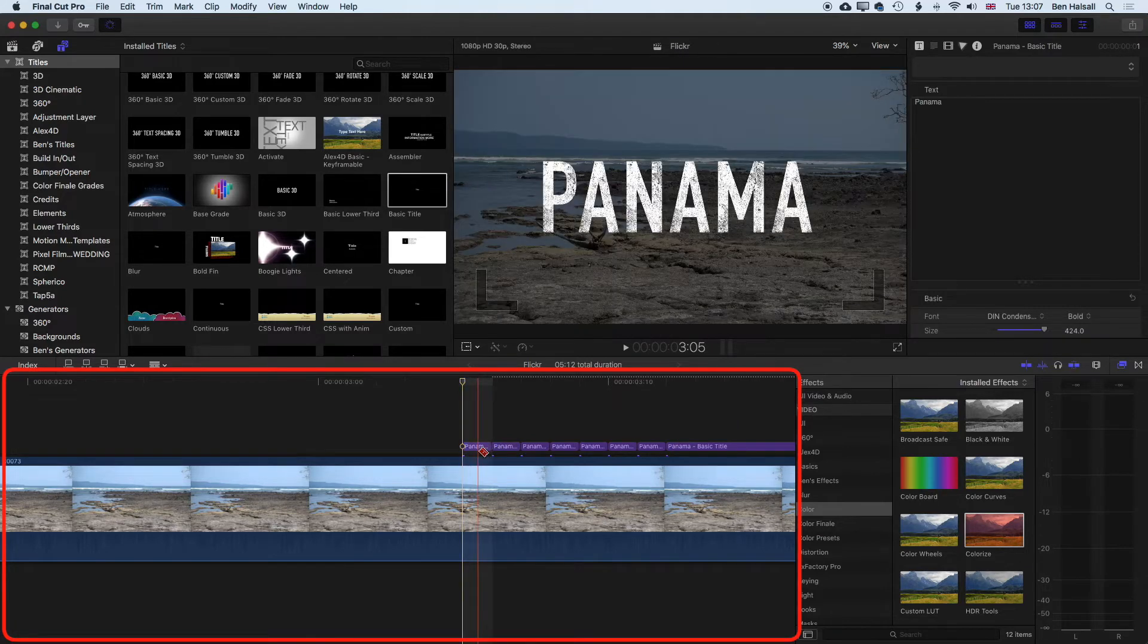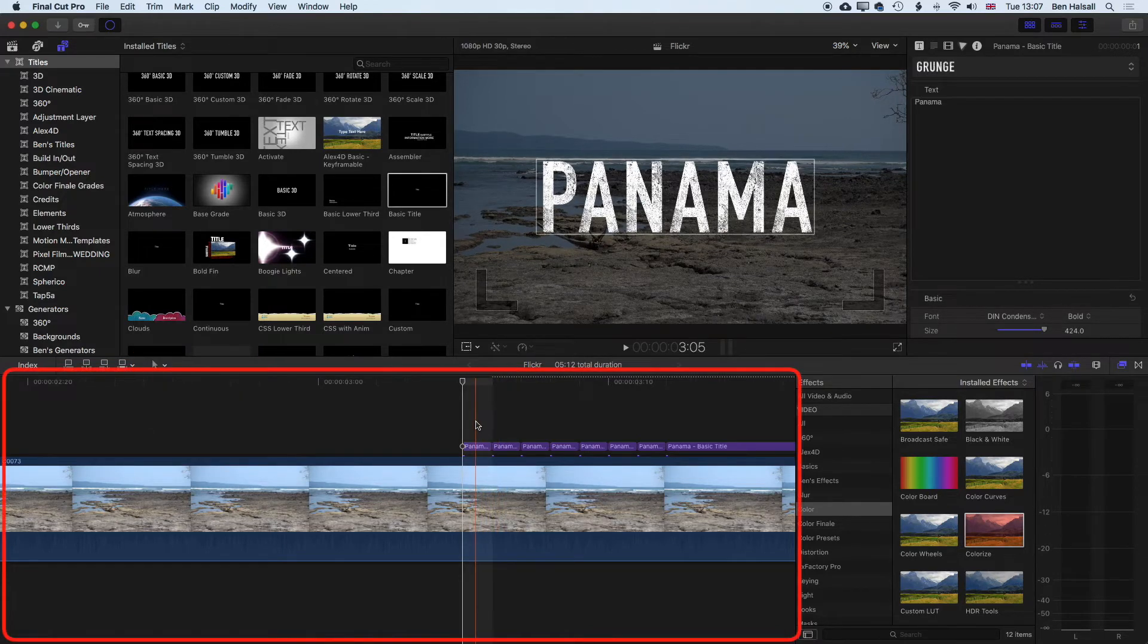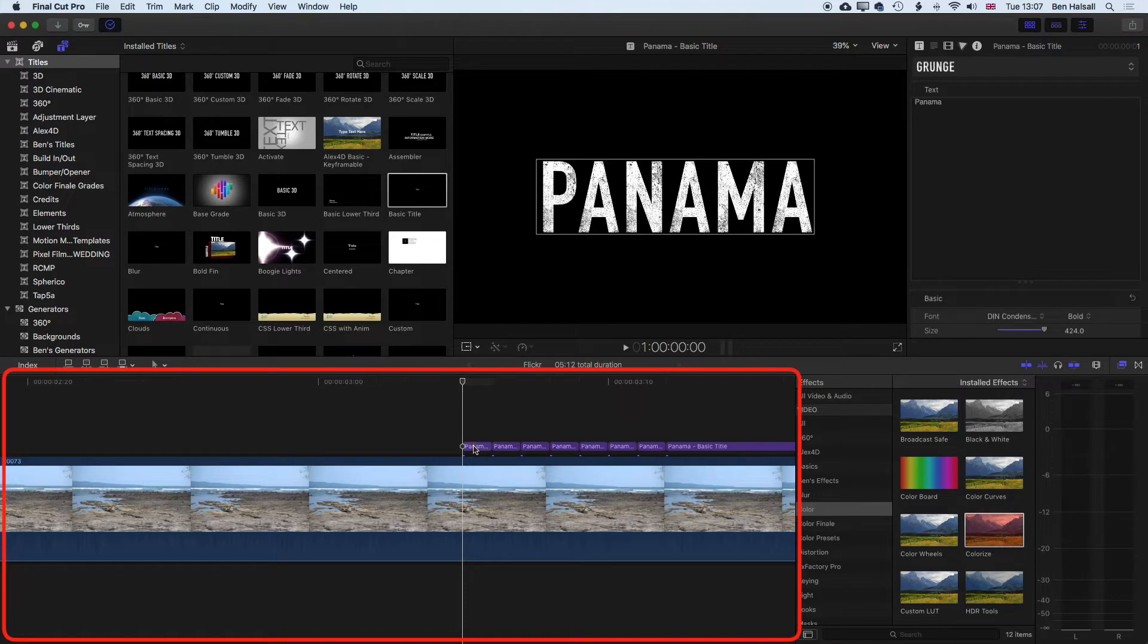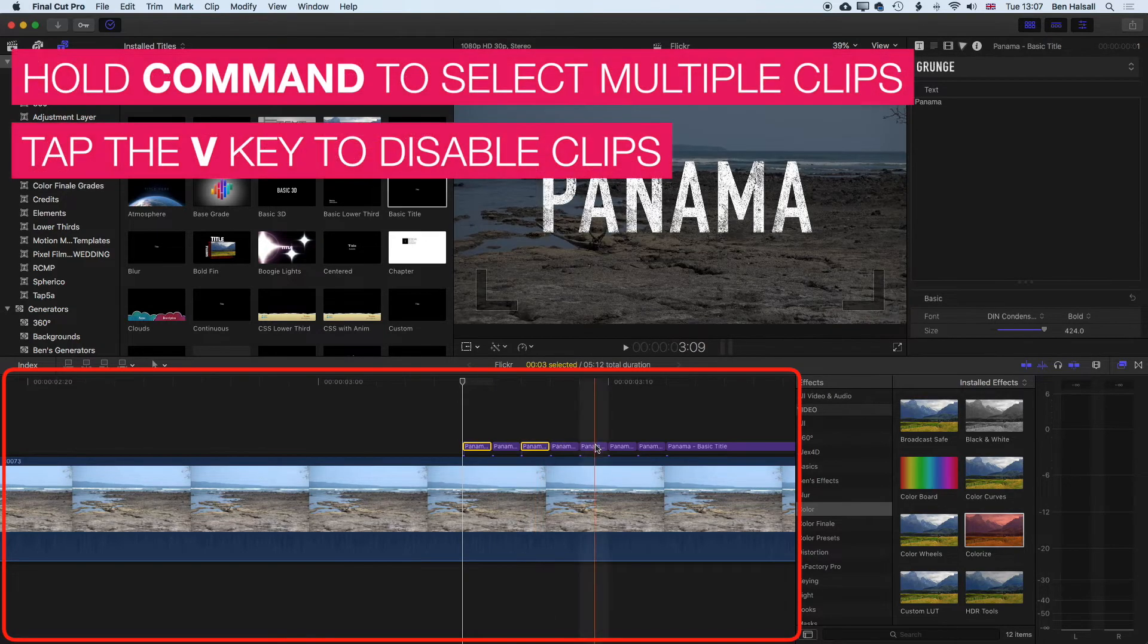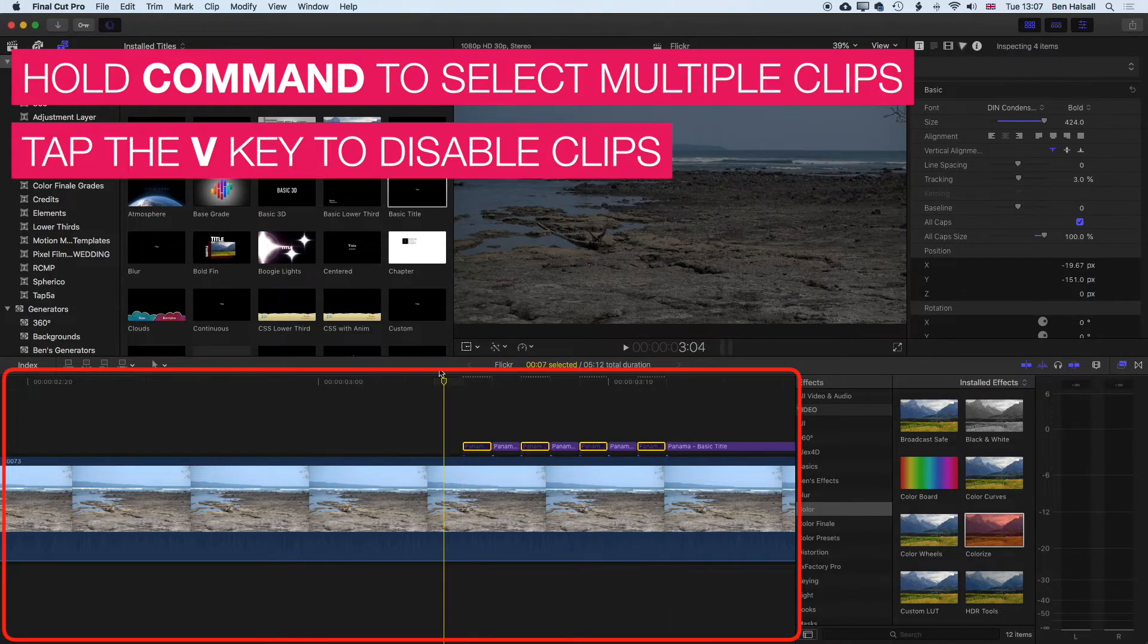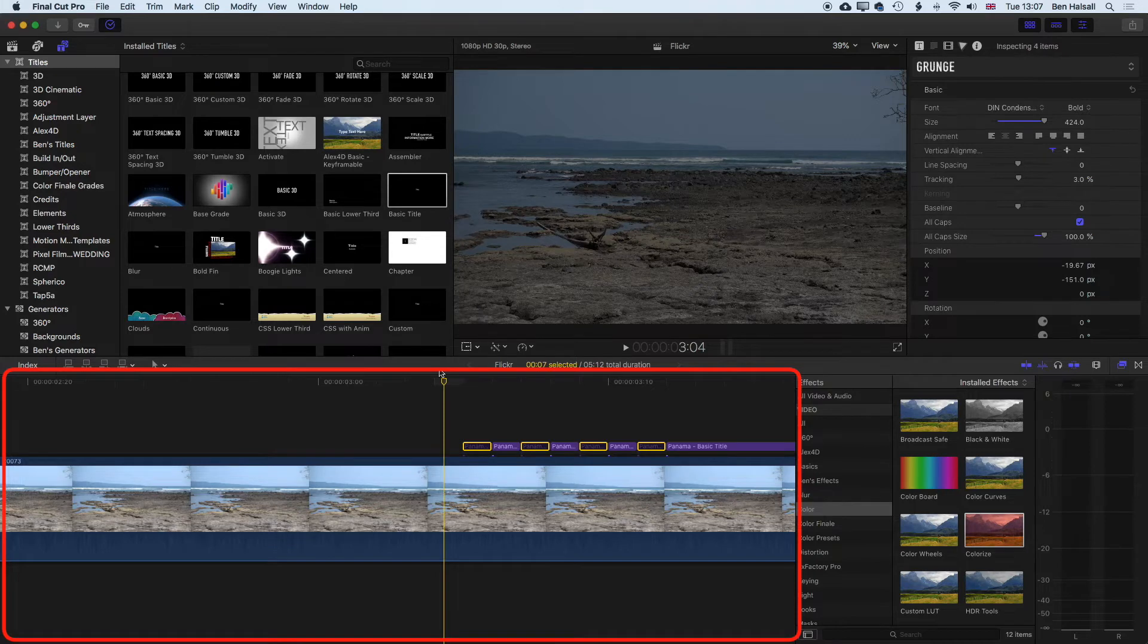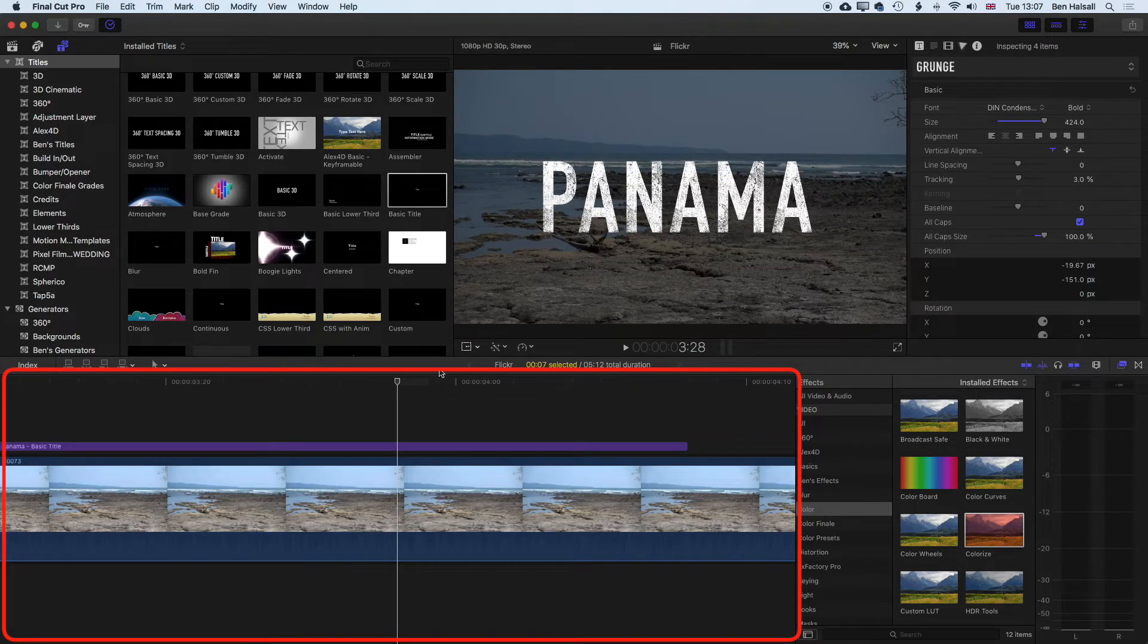we're going to jump back to the select tool. And now quite simply here, what we can do to make the flicker effect is we can highlight holding down the command key, each of these individual elements, and then just tap the V key. And what that will do is we will end up with an effect like this, where the text flickers on, which is quite nice.